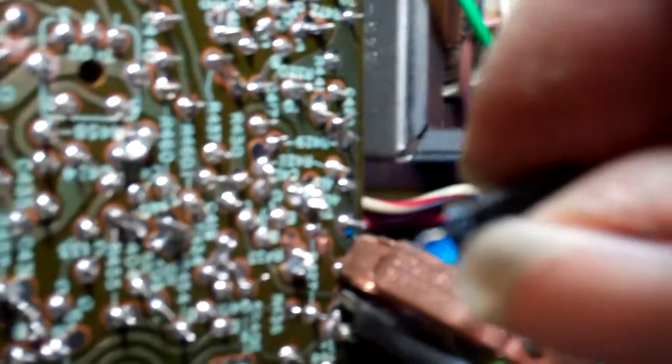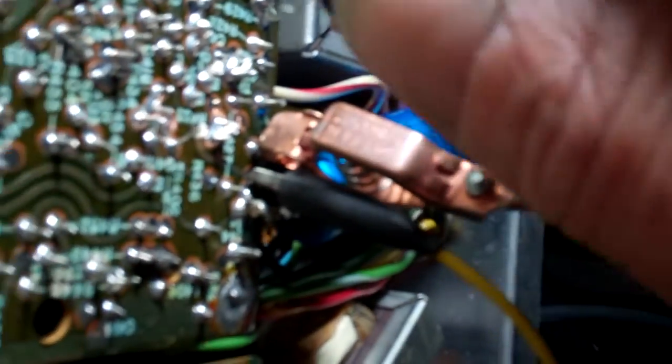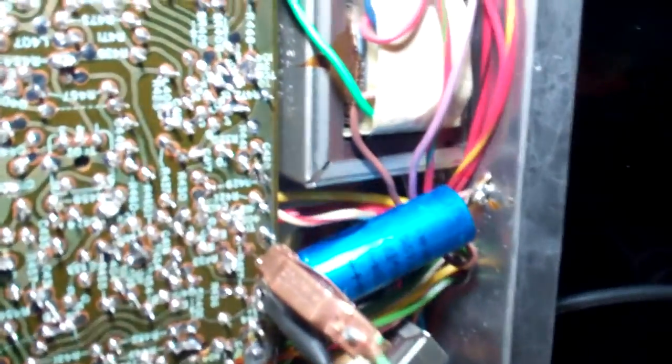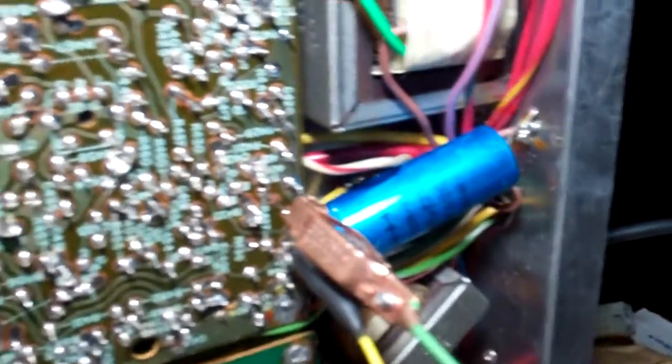I have a 4.7 here. I'm going to bridge my leads. You hear the difference there? That's a bad electrolytic.